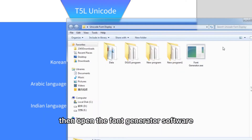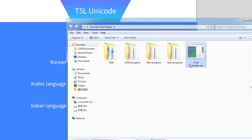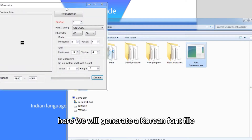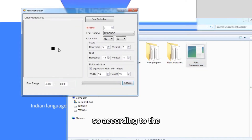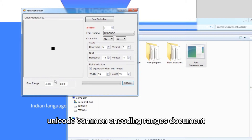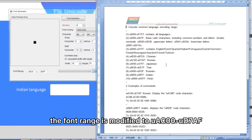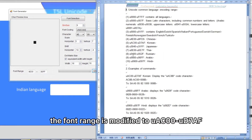Then open the font generator software. Here we will generate a Korean font file. According to the Unicode Common Encoding Ranges document, the font range is modified to U+AC20 to U+D7AF.